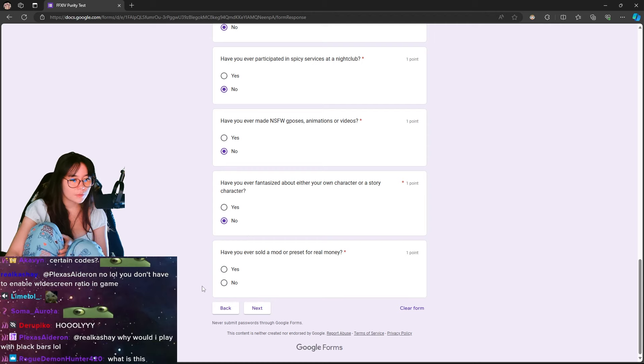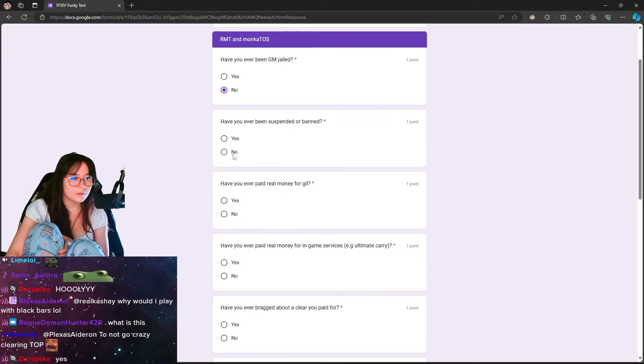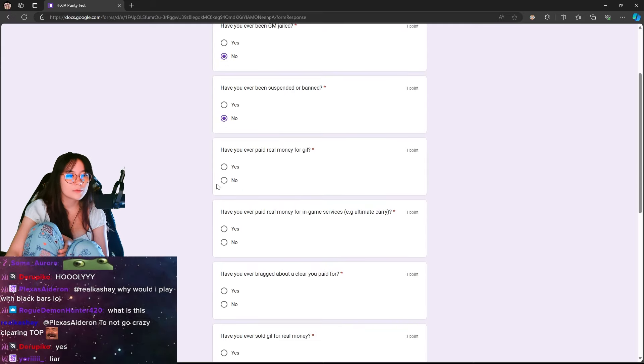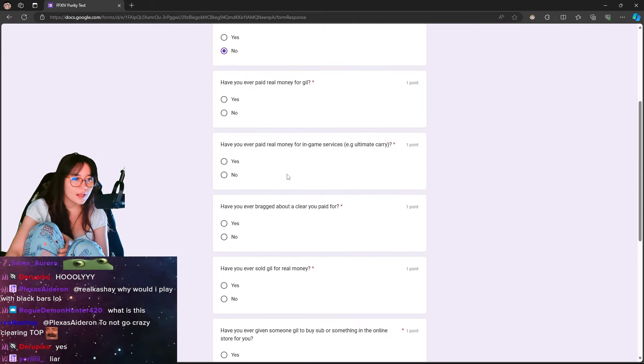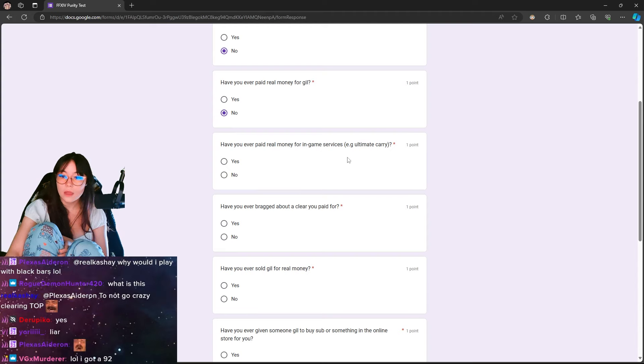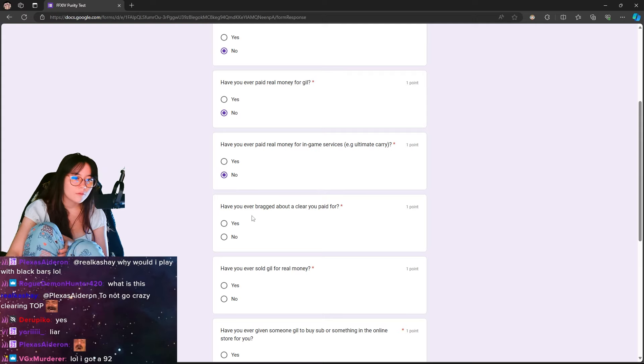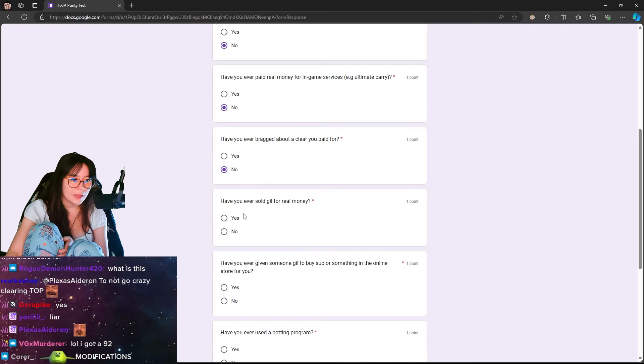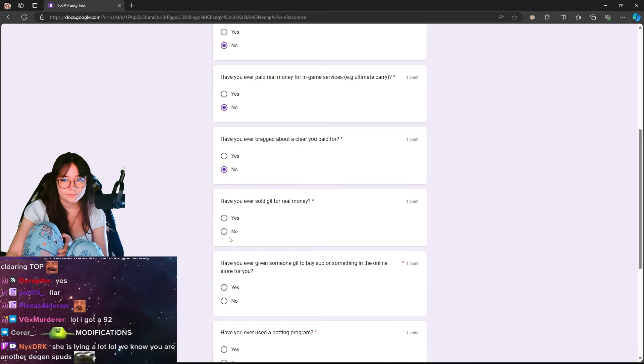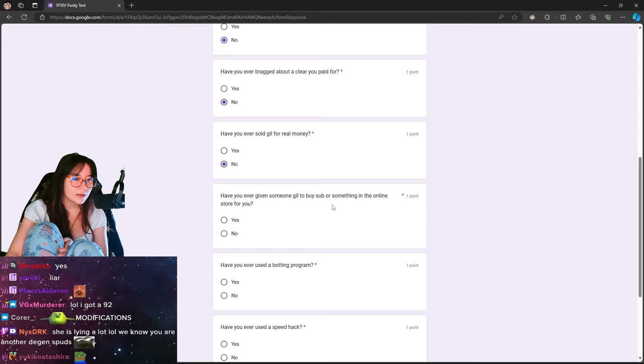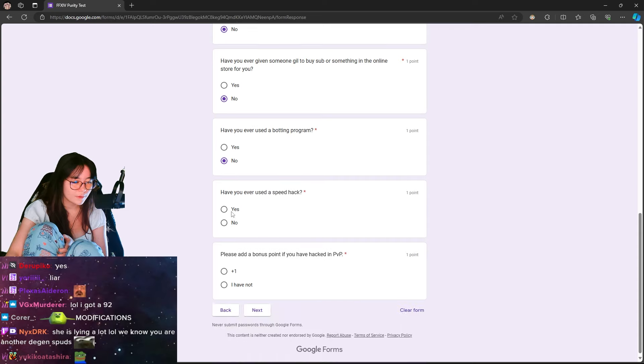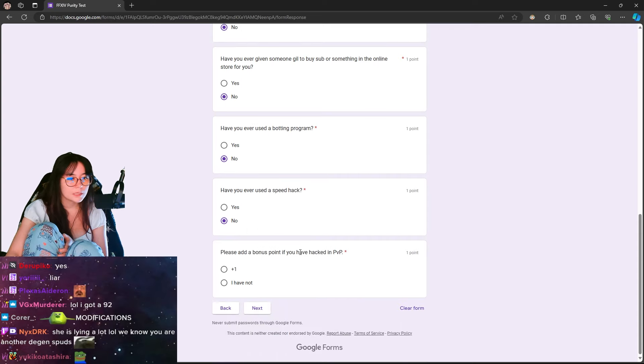Have you ever sold a mod or appraised it for real money? No. Have you ever been GM jailed? No. Have you ever been suspended or banned? No. Have you ever paid real money for Gil? No. Have you ever paid real money for in-game services, e.g. Ultimate Carry? No. I have never done that. I have cleared fights by myself. Have you ever bragged about a clear you paid for? No. Have you ever sold Gil for real money? No. Have you ever given someone Gil to buy Sub or something in the online store for you? No. Have you ever used a botting program? No. Have you ever speed hacked? No. Please add a bonus point if you have hacked in PvP. I have not.